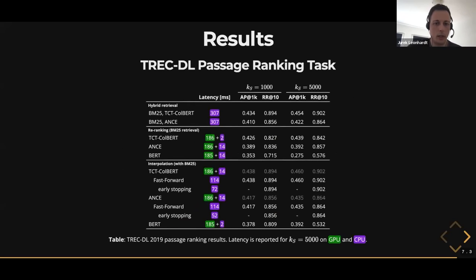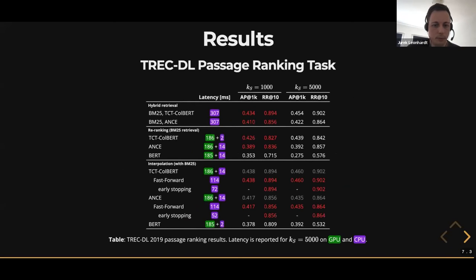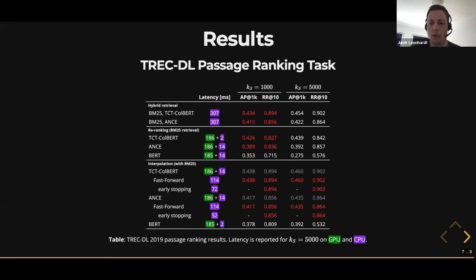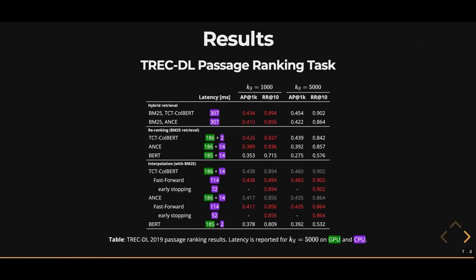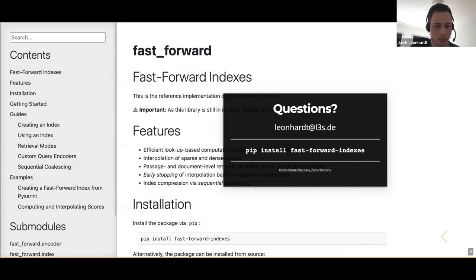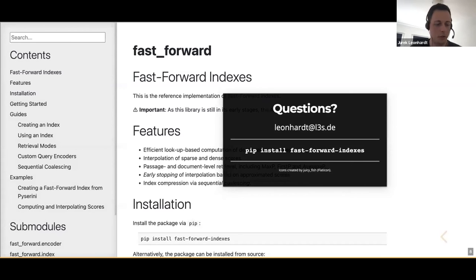The same story holds for the passage ranking task. The only difference is that instead of coalescing, we use early stopping because we only require the top 10 documents for RR@10. That's it — thank you. I'm happy to take questions. If you're interested, please have a look at our code, which is already on PyPI.